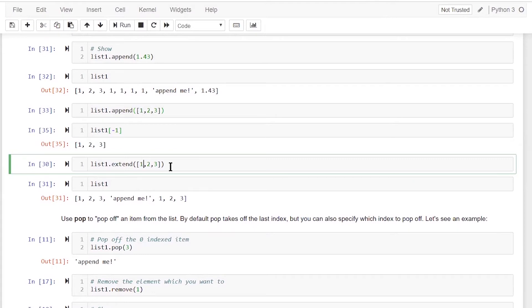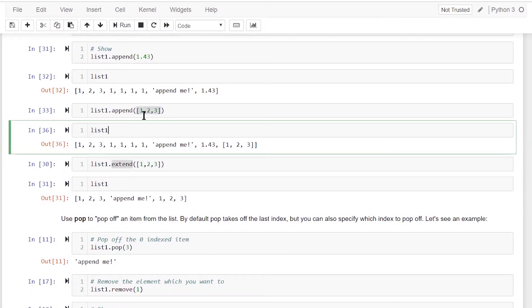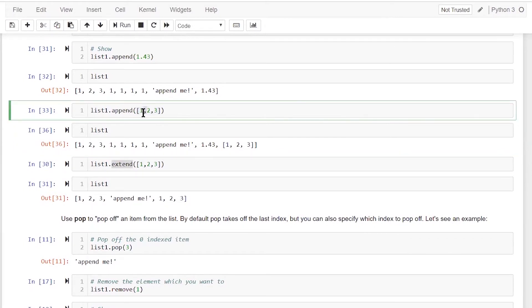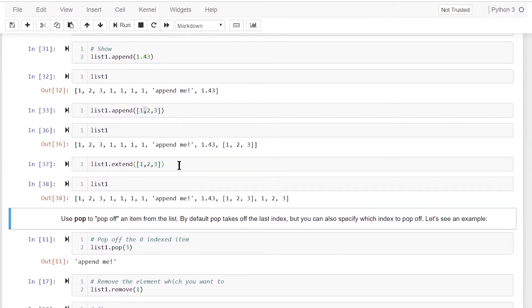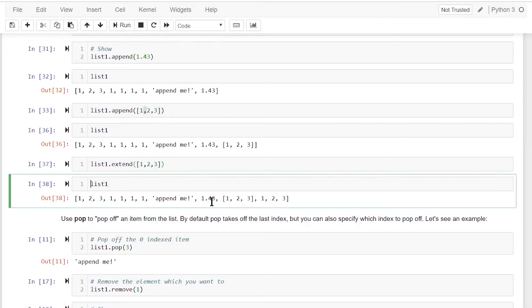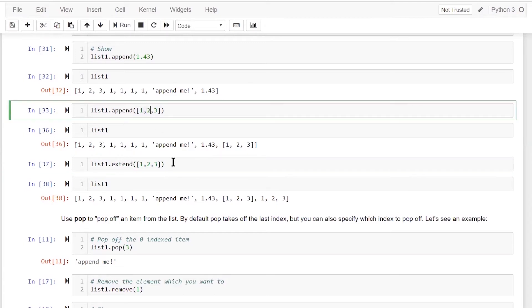Now we can call the extend method. As opposed to append, where we pass a list and it adds that list as a single element, the extend method picks out the inner elements and appends each one individually to the original list. So extend applied on list one with elements one, two, three will add one, two, three separately. Based on your requirement you can choose between append and extend.